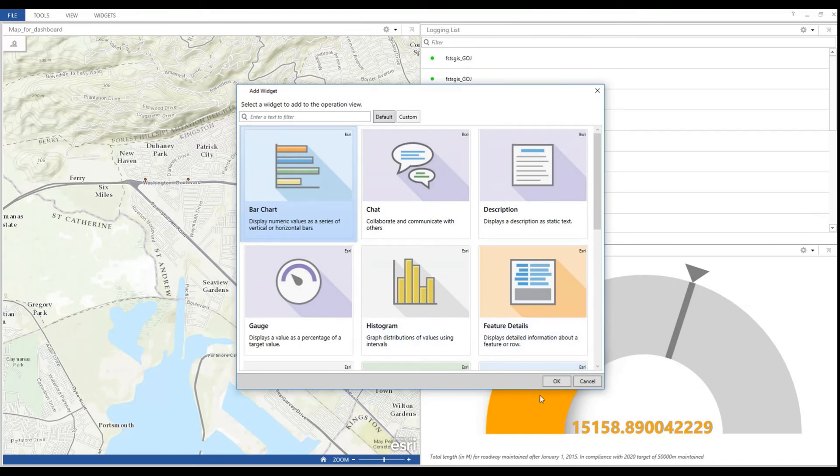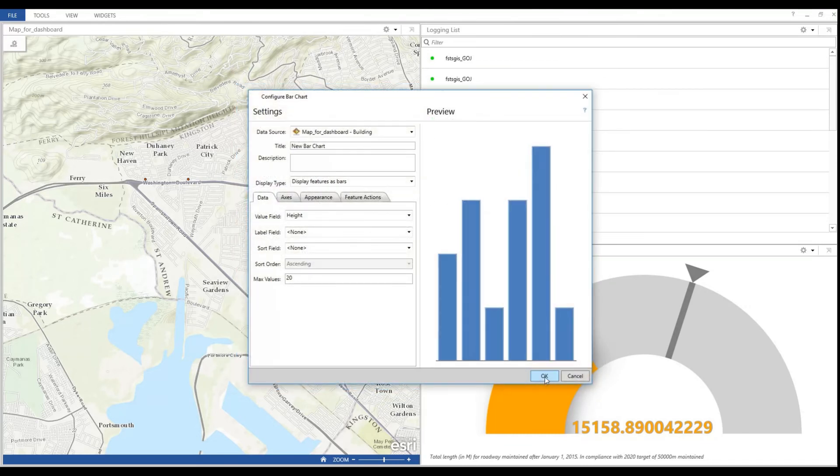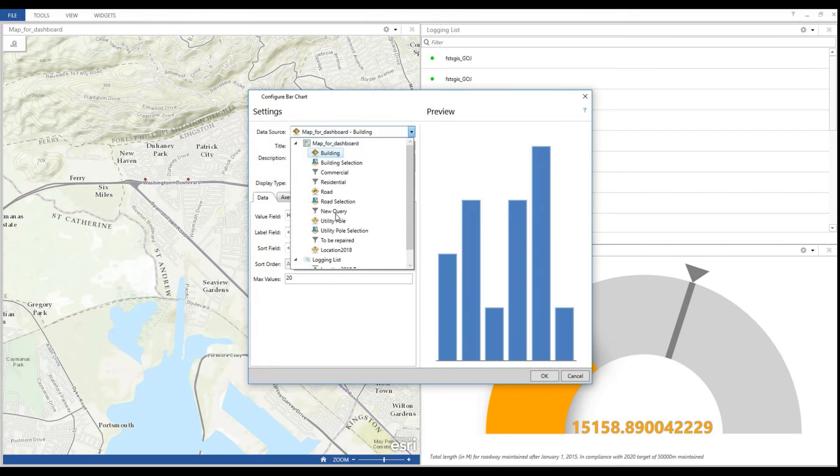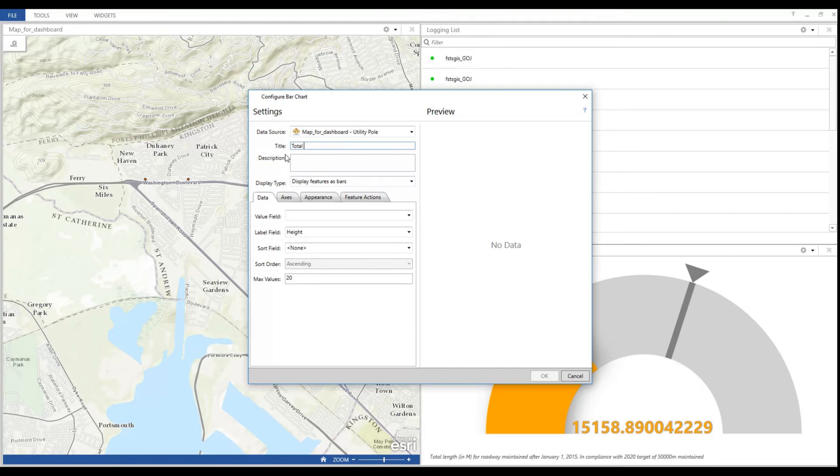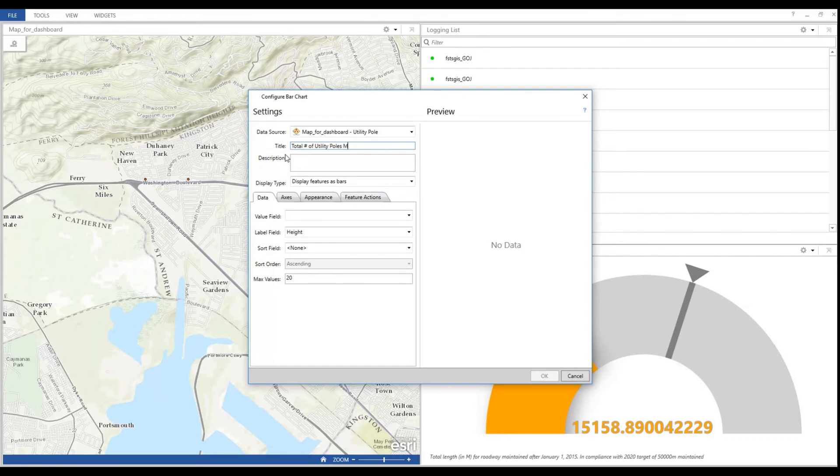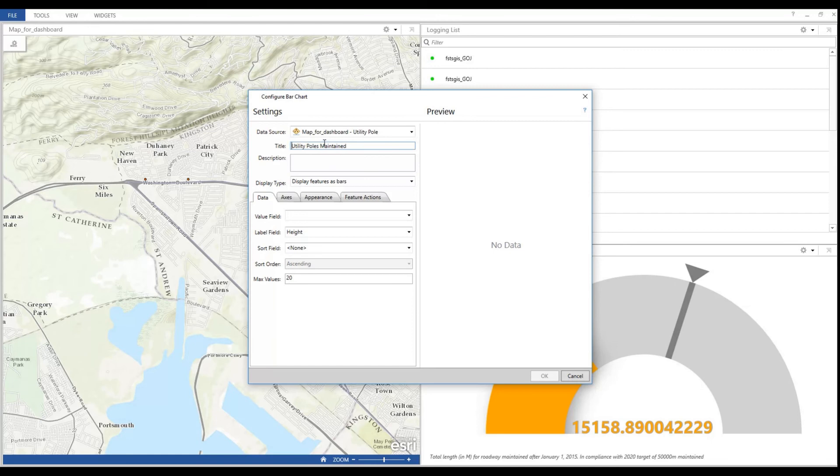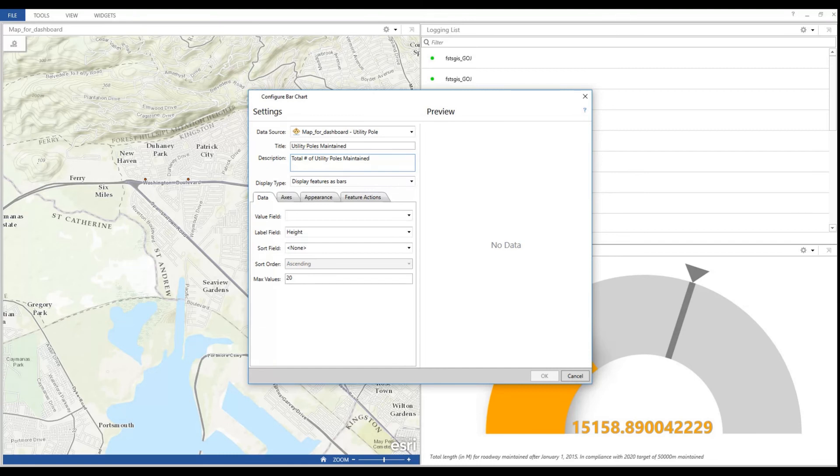Now I'm going to configure a widget to tell me how many poles we have maintained before January 31, 2018 in relation to their status. I'm using the entire layer for this widget so I'm getting a total number of features in relation to a particular attribute status in this case. So the status attribute becomes my value field.